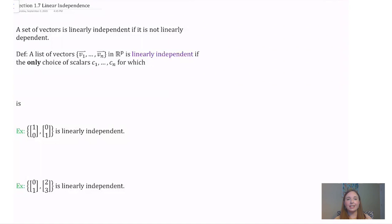Now let's talk about linear independence. A set of vectors is linearly independent if it's not linearly dependent. That means a set is linearly independent if it contains no redundancies — there's nothing in this set that I can write as a linear combination of things already in that same set.